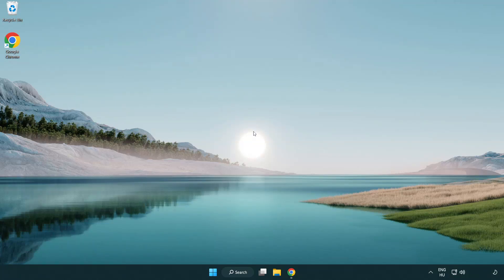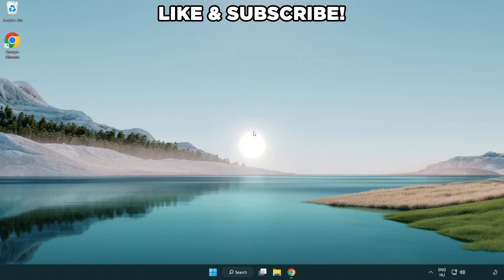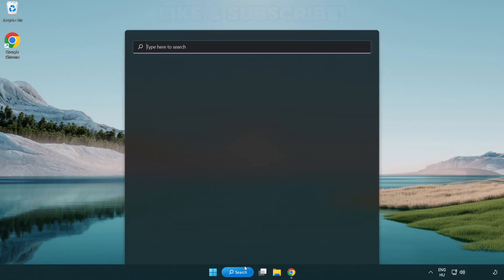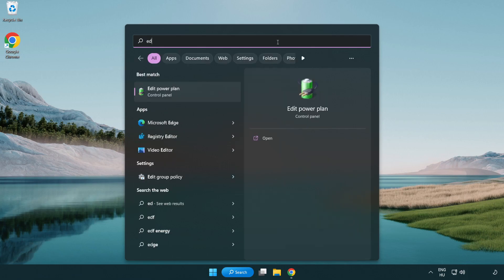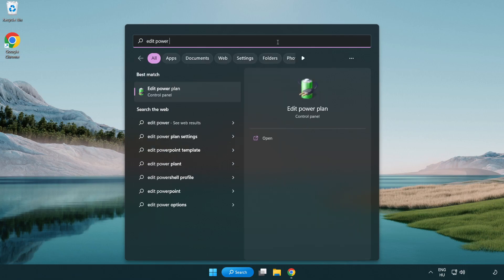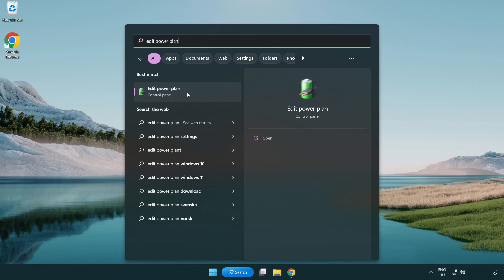Welcome to this video. I'm going to show how to fix low FPS drops. First click the search bar and type edit power plan. Click edit power plan.